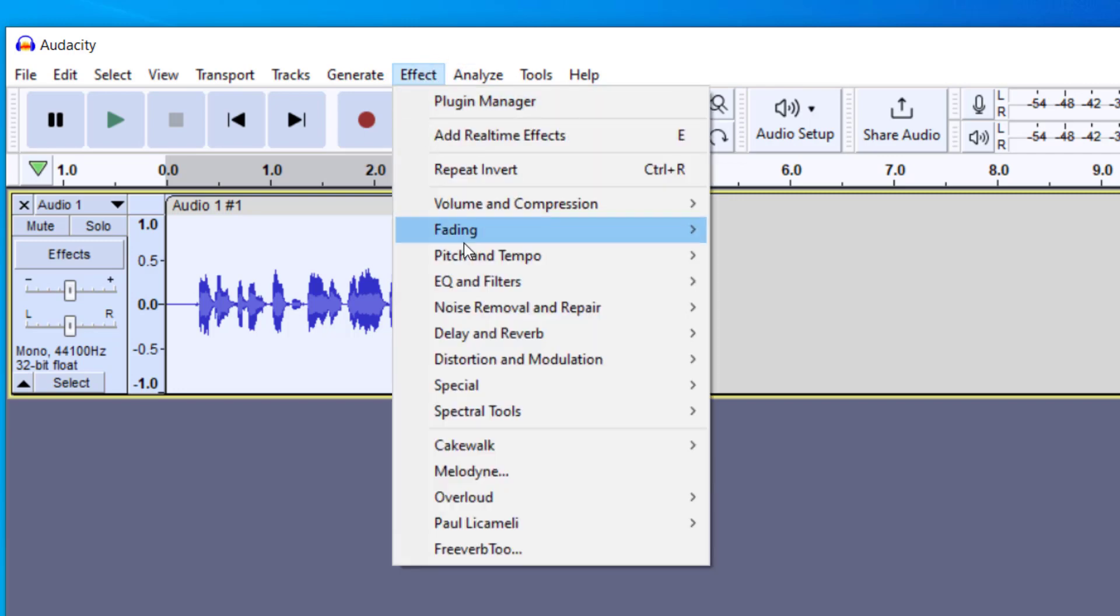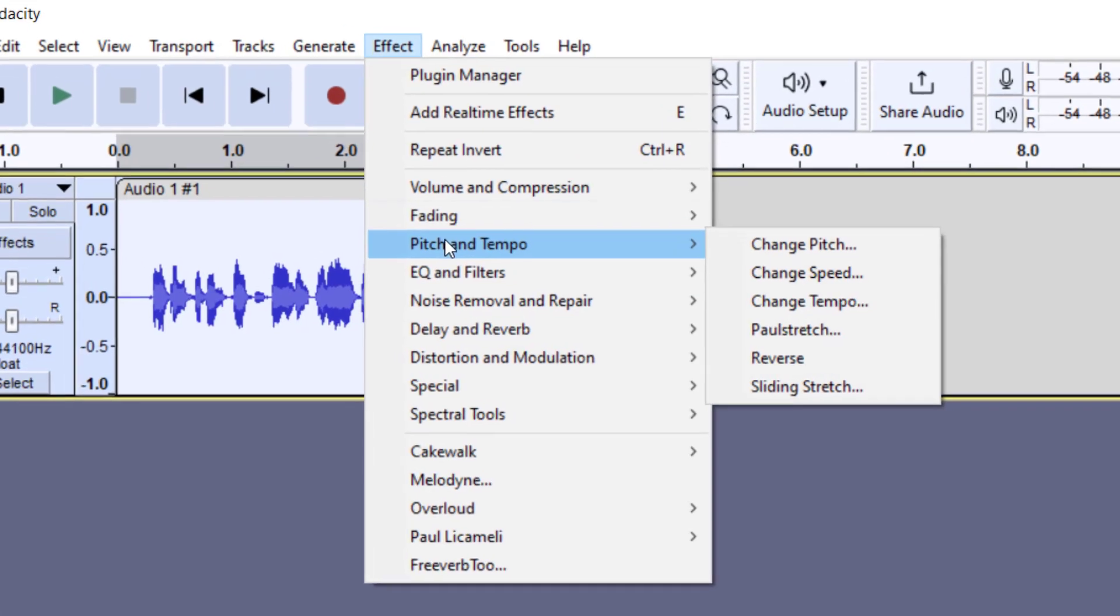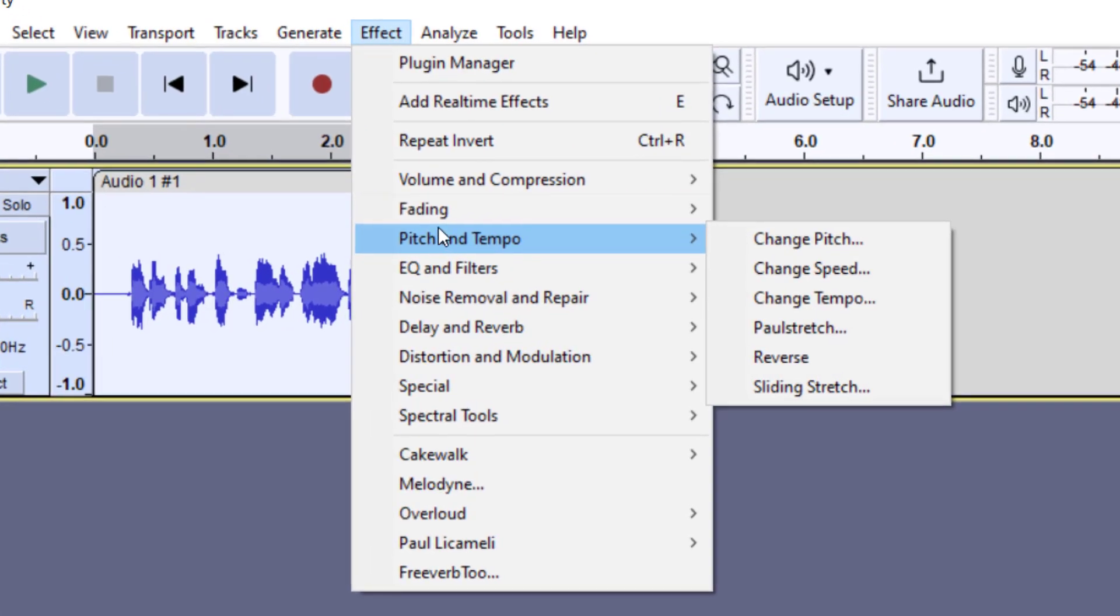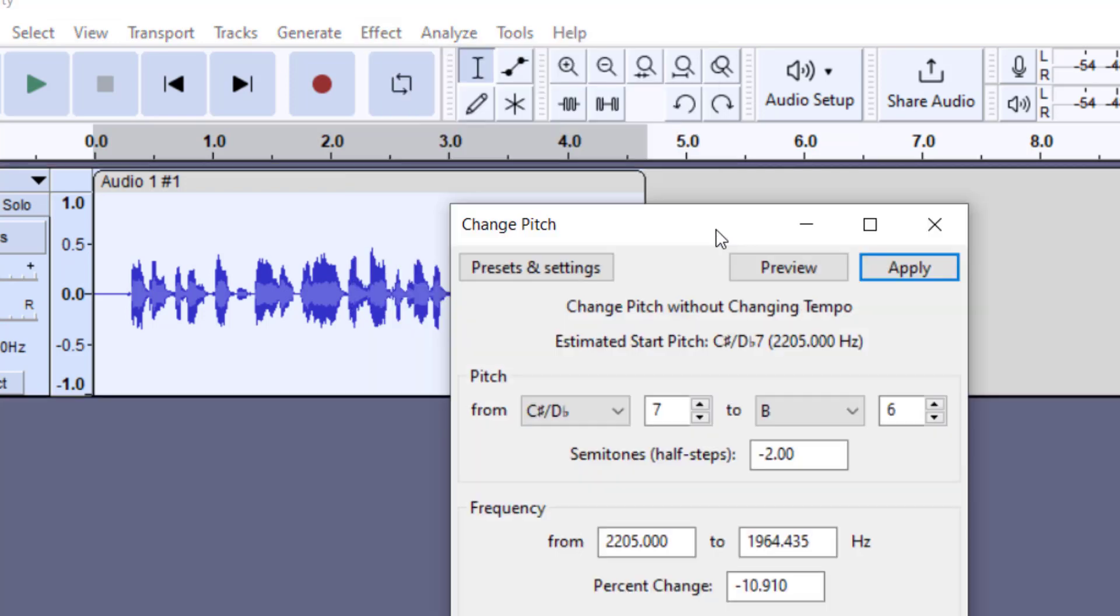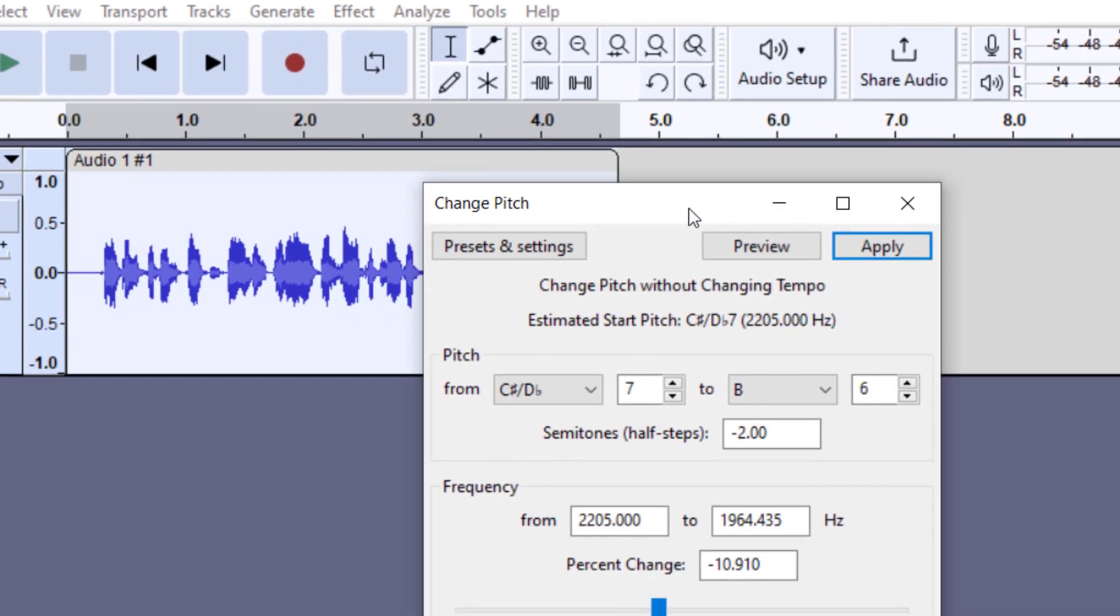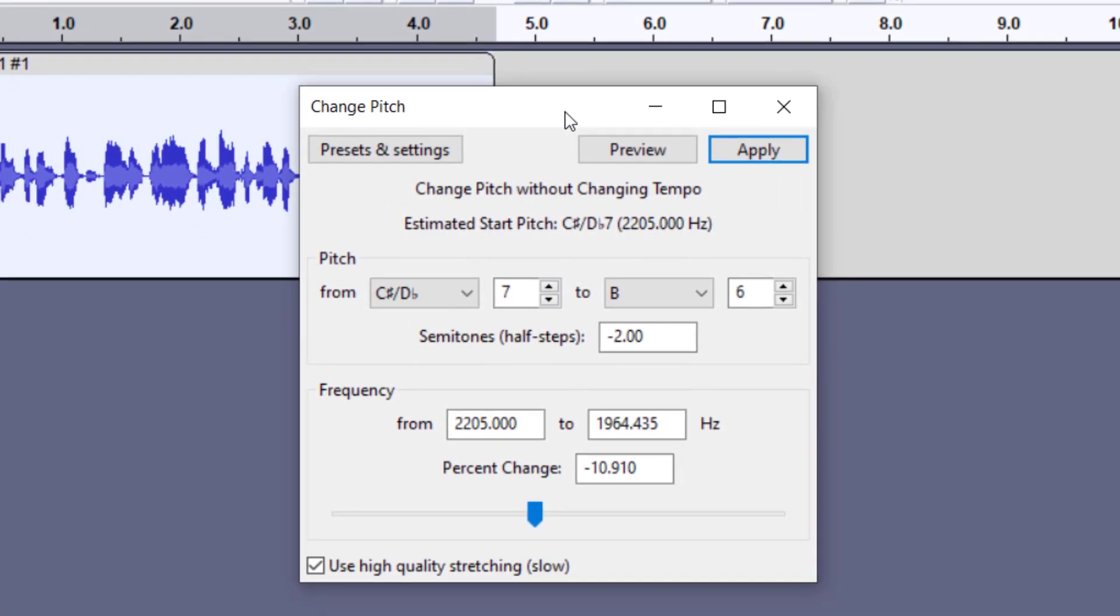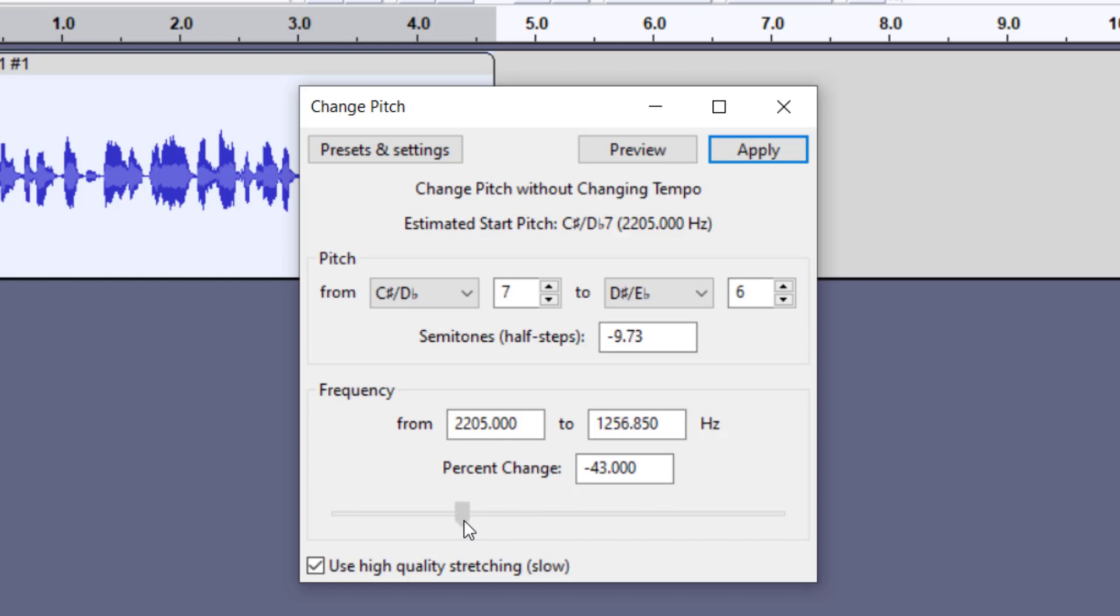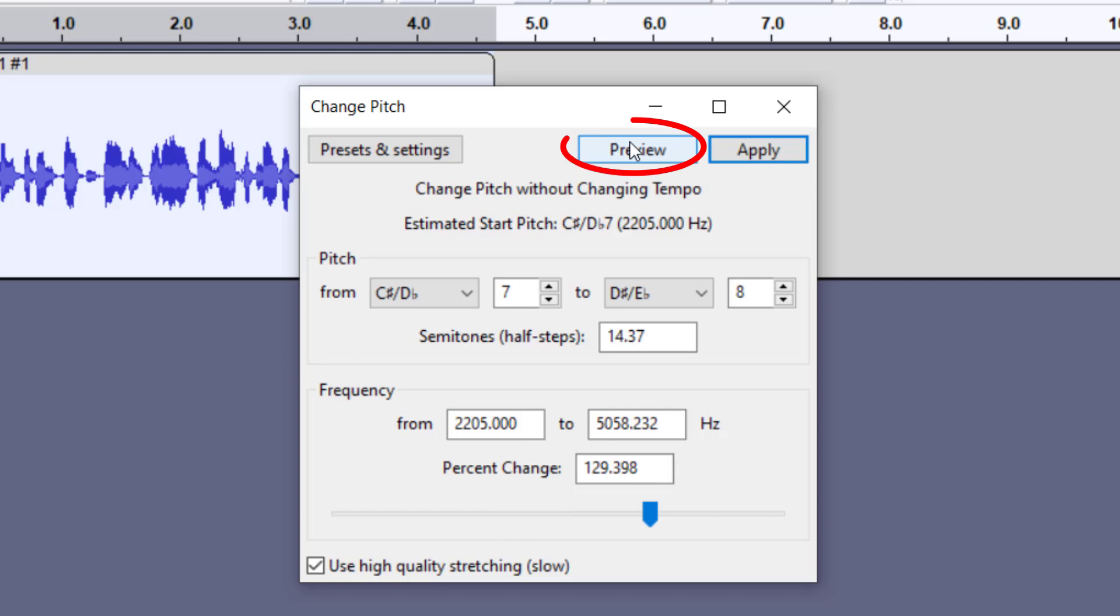The main things you're going to want to do to it are probably going to be pitch and speed or tempo. I go to pitch and tempo and I click on change pitch. Now this is going to make it sound higher or lower. Okay, so you can see that there are several ways to change the pitch here. The easiest way is actually on the bottom. There's this little tab that you can move to the left or the right. So if I move this to the left, my voice is going to get lower. If I move to the right, it will get higher. So I'm going to go a little higher, and you can preview before you apply it to the file. So I'm going to press preview.